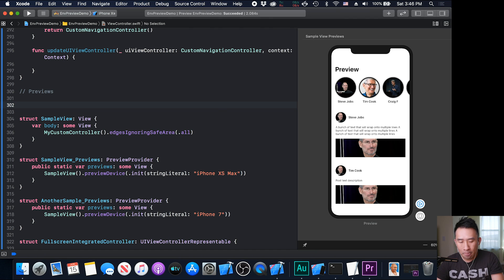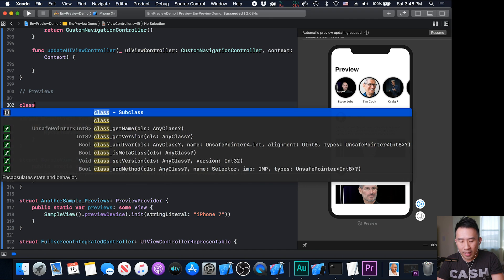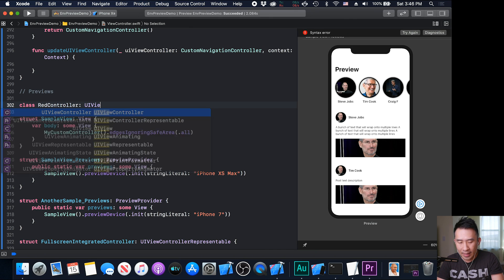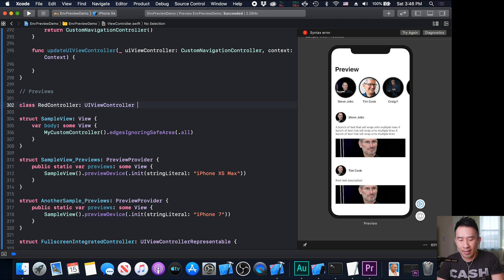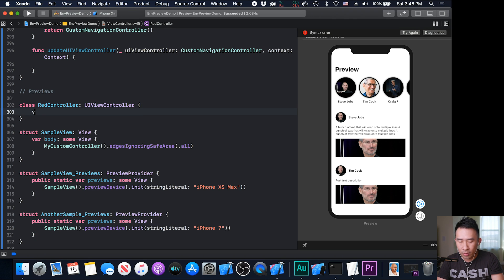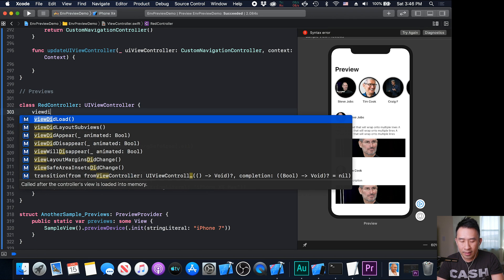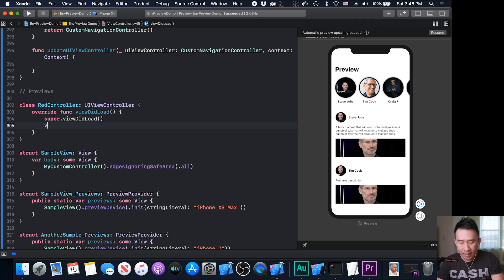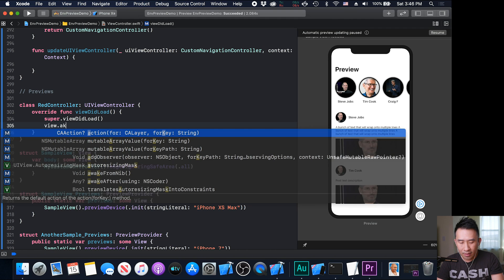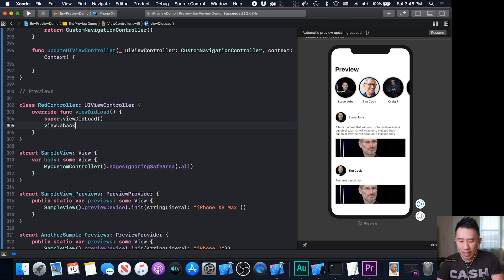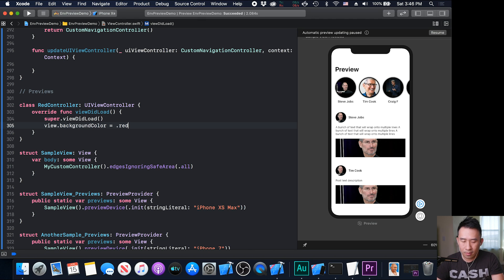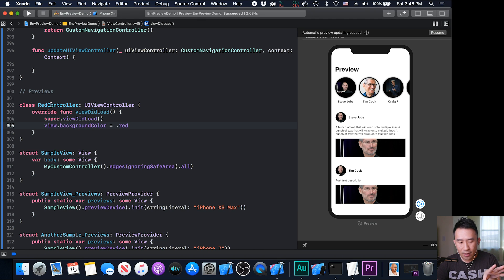The first thing I'll do is I want to create a class that is going to be called a red controller. And this is a standard UI view controller. Instead of here, I'm going to say view.load. Super view.load. And then view.background equals dot red. So standard red background red controller.